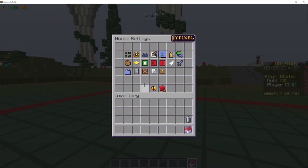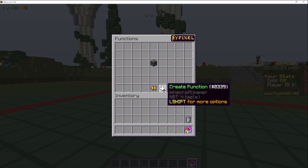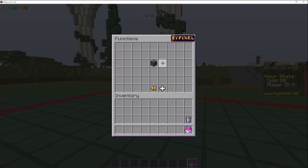We're going to go to house settings, functions, and create our welcome, welcome back, and leave message functions. If your house is a bit more complex and uses a lot of functions, you're probably going to want to use as little functions as possible. I'll have a link in the description about how you can turn them into one function. If you're running out of functions, go to the link in the description.